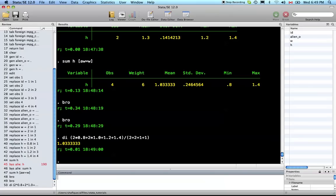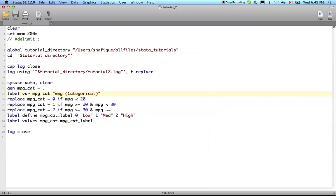I think that's it for now. Here is our very simple do file. We've done logs and we learned how to make a do file and how to execute it. Next time I don't know what we'll do, but we'll see.